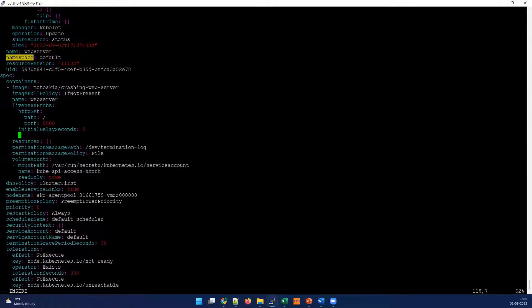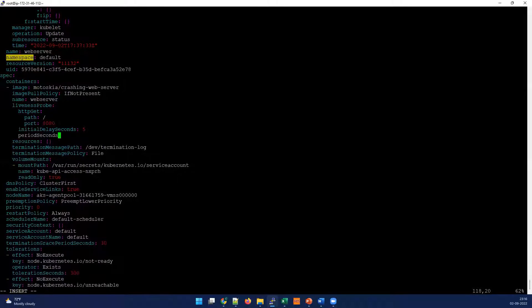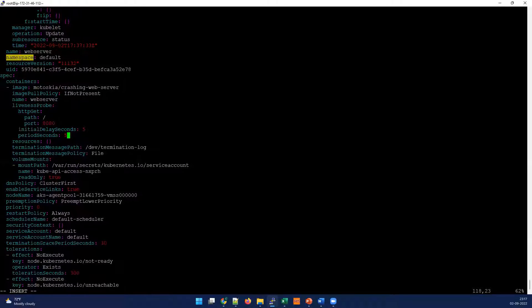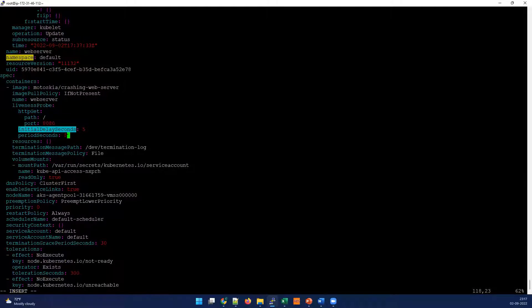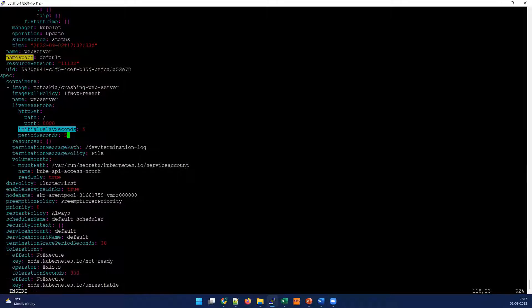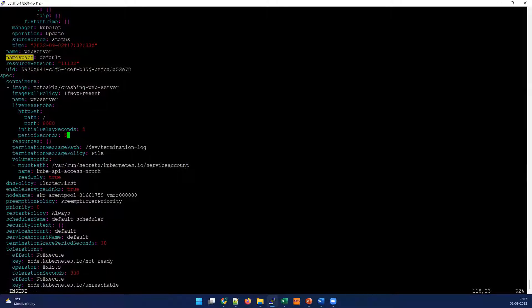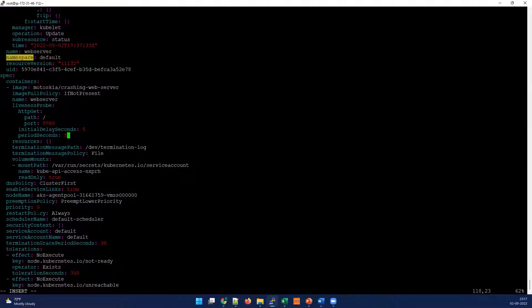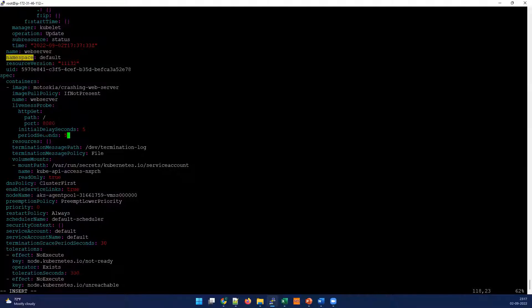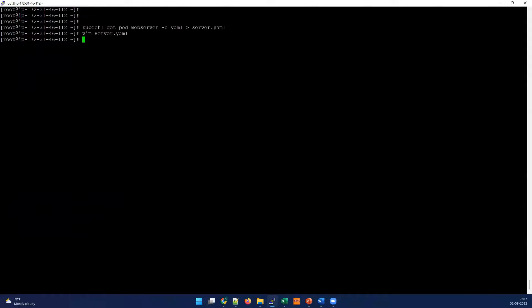We have seen this liveness probe in the probe session. Now we have defined the liveness probe with HTTP response path slash and port 8080. We have set the period seconds and initial delay seconds to five seconds. I'm setting a little long time but in your case your application may respond very quickly so you can reduce this time. Please don't forget to change the port and the endpoint - my application is responding in the root but your application may be responding on different endpoints. We have set restart policy to always and also created the liveness probe.